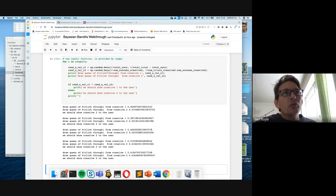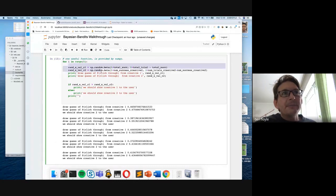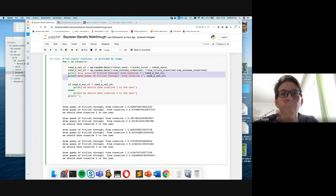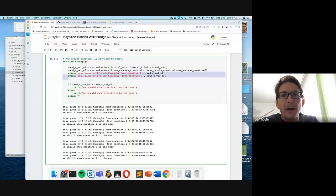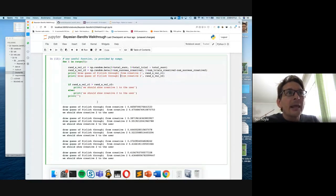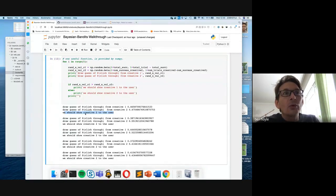We drew randomly from the beta functions and got x-axis values — point estimates of the probability of the click-through rate for creative one compared to creative two. Because creative two's draw was higher than creative one's, we show creative two to the user. You see that we should choose creative two most of the time, but sometimes we will choose creative one.